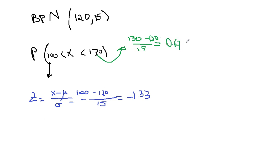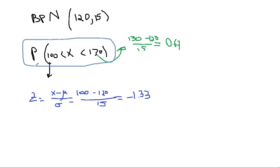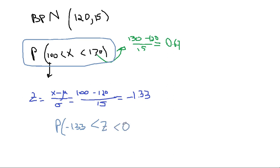And if you remember, we had said that when you have a form like this, and so you were able to turn it into Z between negative 1.33 and 0.67. Whenever you have something of that sort, then what you do is you take the probability of the larger one minus the probability of Z less than the second one.